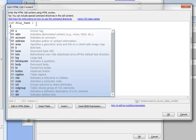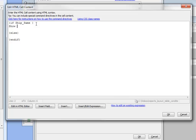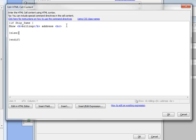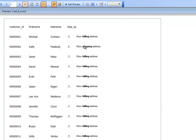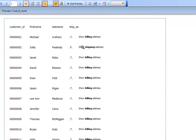With the if/else/endif structure in place, in the if-true branch we type 'Show billing address' and use an HTML bold tag as a heading. In the else branch we type 'Shipping'. Previewing the report we can already see it working: where ship same is true we show the billing address label, and where it's false we show the shipping label.